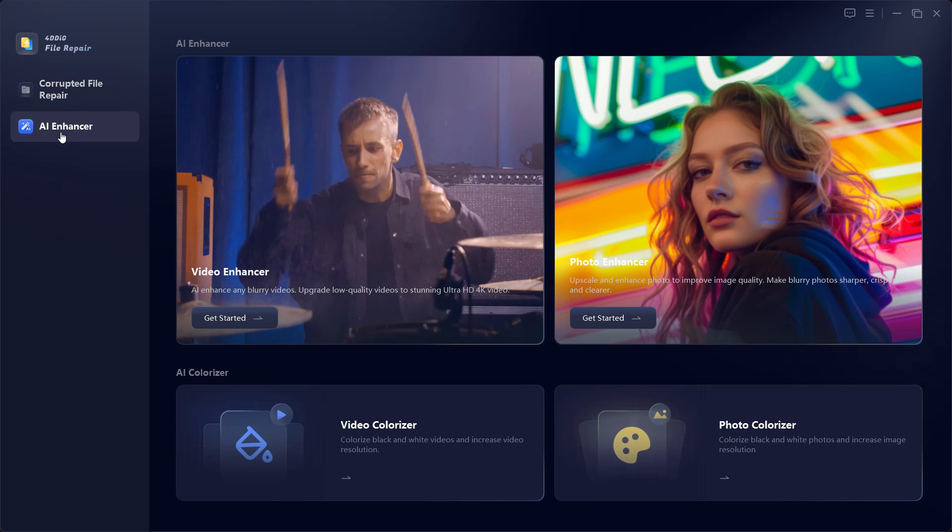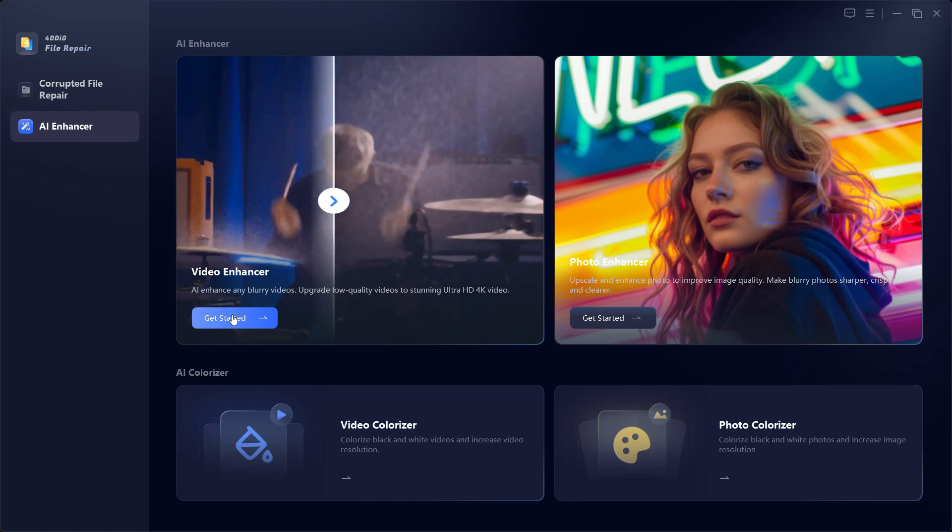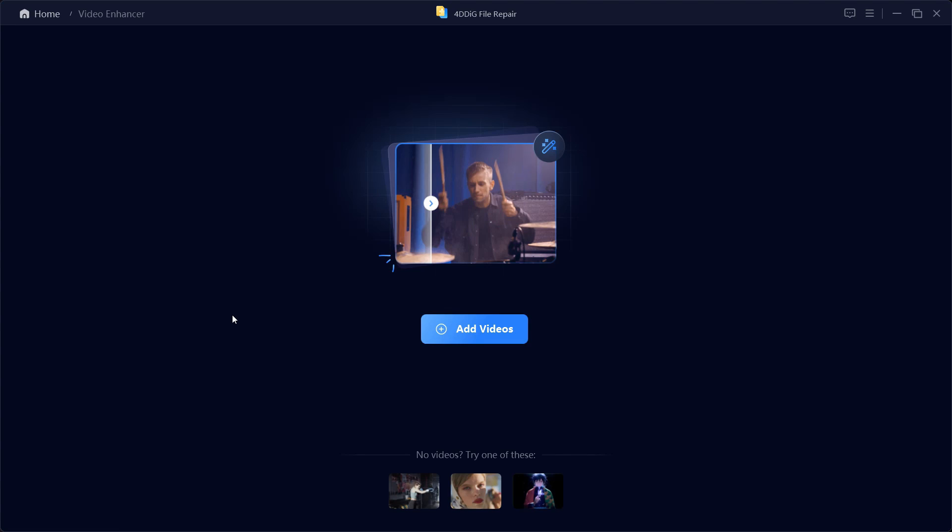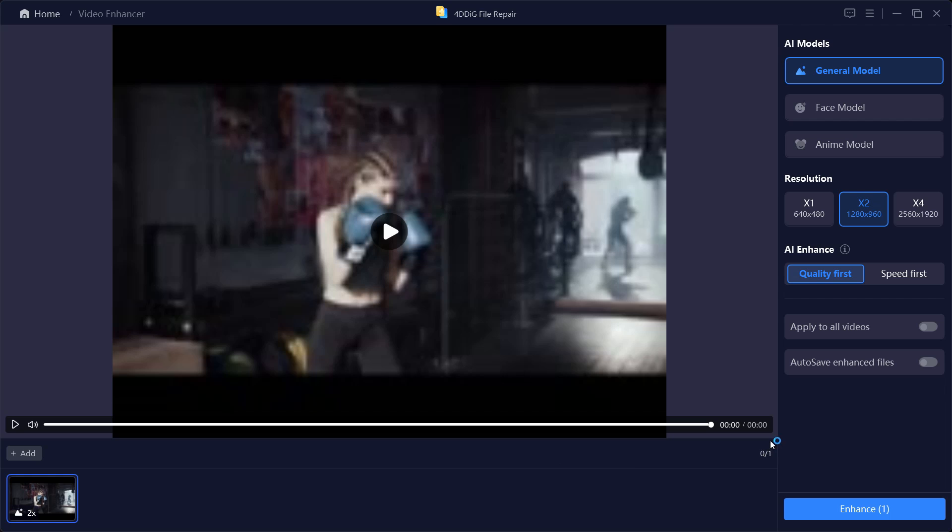Let me give you a demo of how this software works. Let's try AI Enhancer and we'll start with Video Enhancer. Click to add videos to repair or you can test the software using the sample videos at the bottom. Let's start with this one. After the video is imported, this is the window you get.